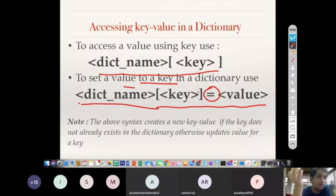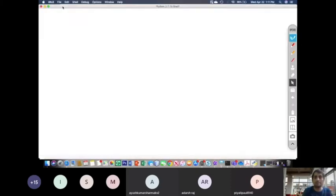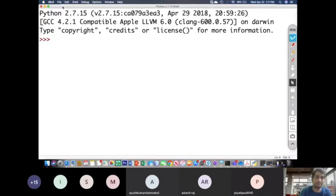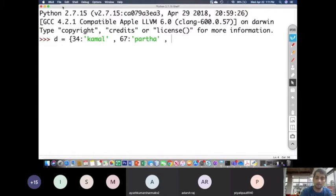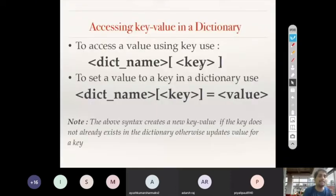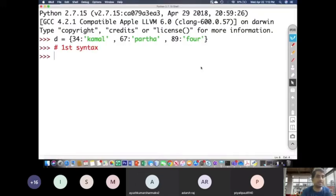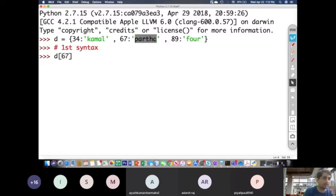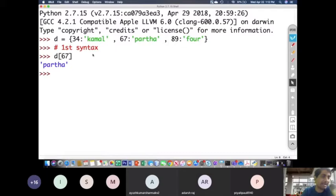Let us create a dictionary: d = {34: 'kamal', 67: 'partha', 89: 4}. Now using the first syntax, d[67] should give us 'partha'. And indeed it gives the name partha. So we can access the value of a key using the syntax: dictionary name with square brackets and the key inside.